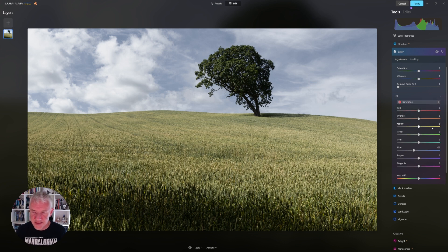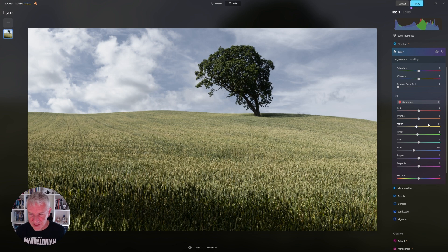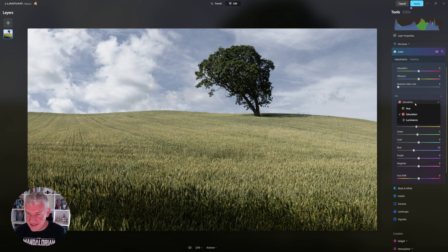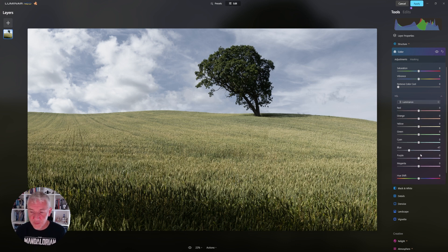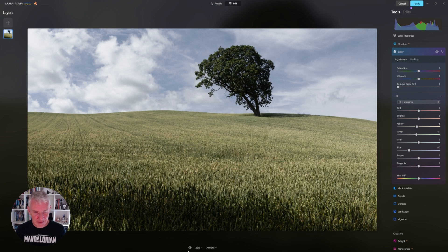I'm jumping back into saturation and pulling the yellows back slightly. I could have simply desaturated this image, but again, that's a global edit — I want to target individual areas. I'm going to pull the greens back to about minus five. If I show you the before and after — that's not bad, we're actually getting there. I'll go back into luminance and pull the luminance of the yellows back slightly, then pull back the greens slightly as well. That works really nicely for me — I'm quite happy here.